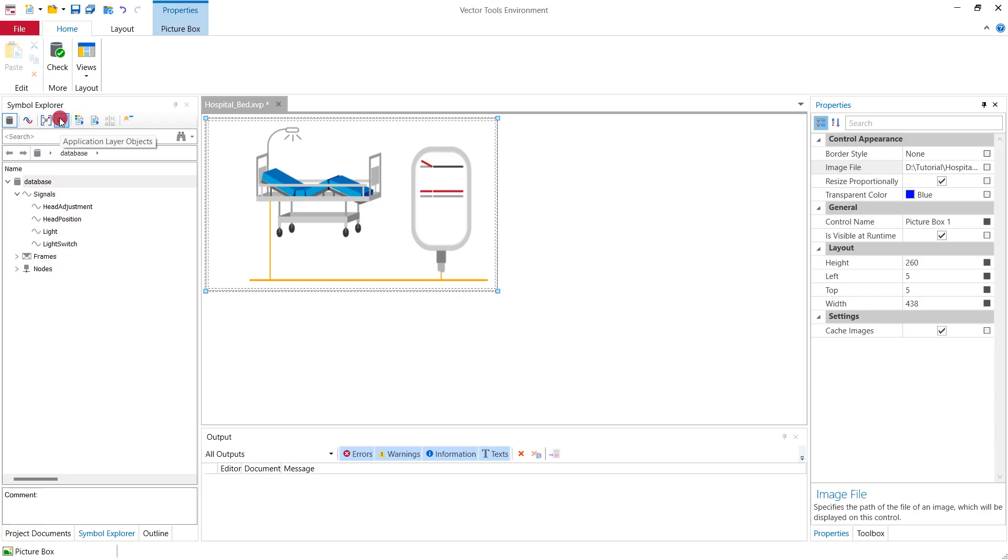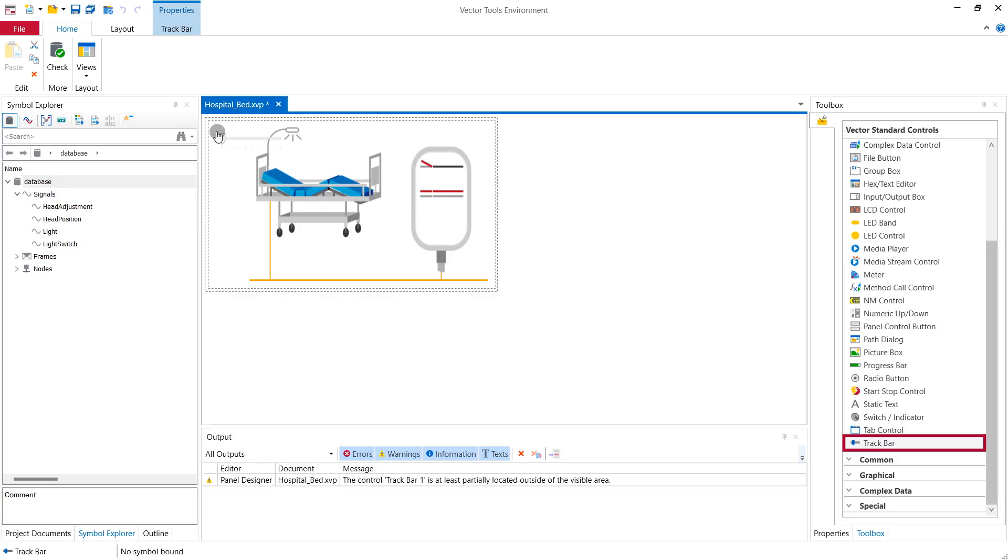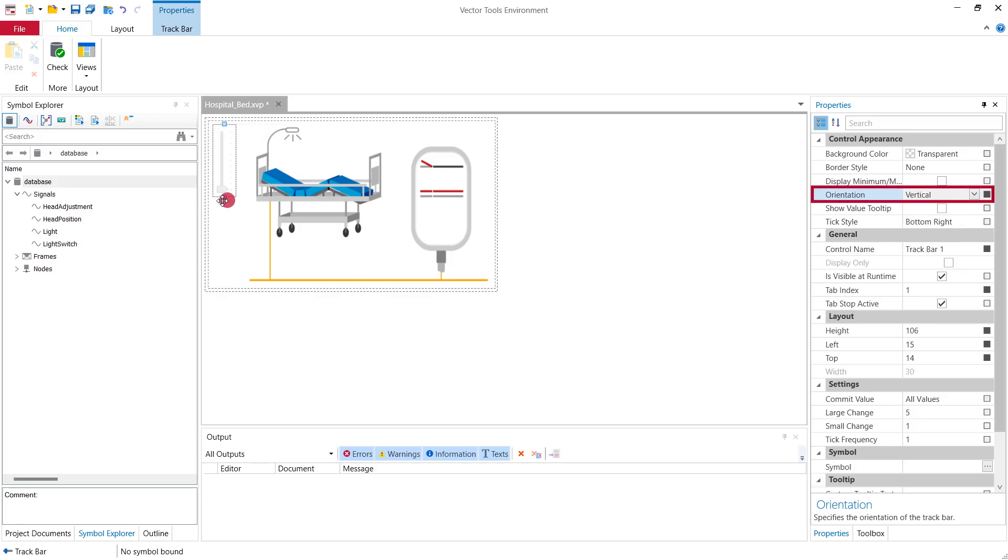To visualize the position of the head unit we use a track bar that moves up and down depending on the head position signal that is received by the bed. We place the track bar next to the bed and adjust its properties. First we want to have it vertical.